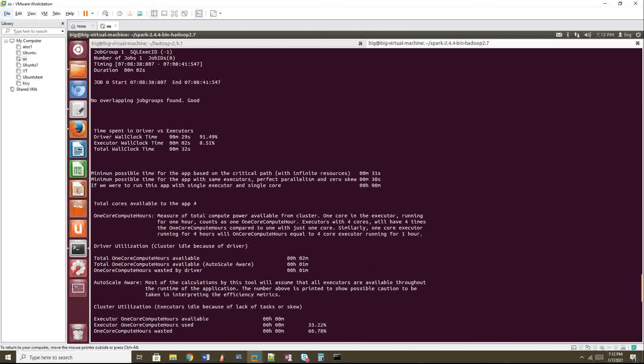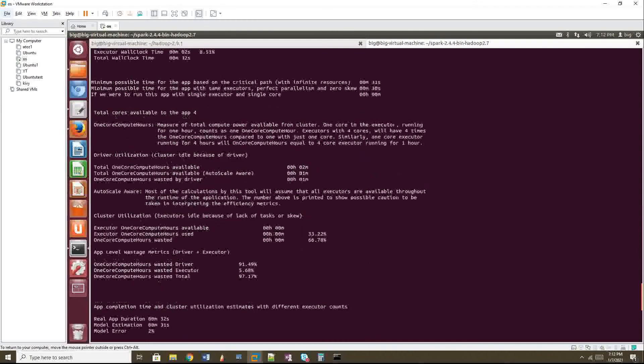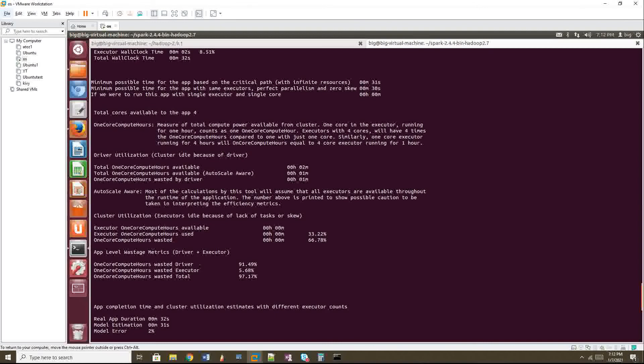And the next thing, what I will be seeing is the app level wastage metrics. Okay. Driver, it wasted almost 91 percentage of resources wasted and executor wasted only 5 percentage of resource. So we have to check why driver is wasting almost 91 percentage, how this happened?